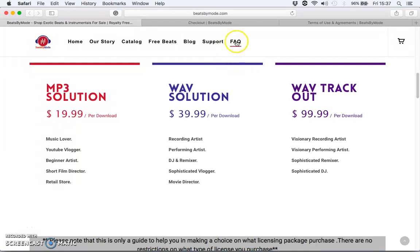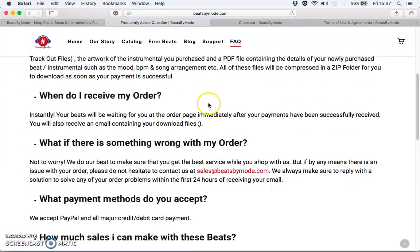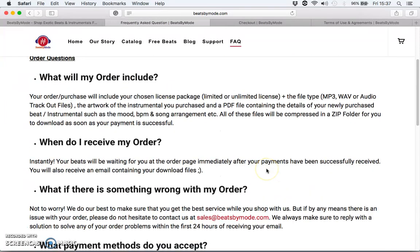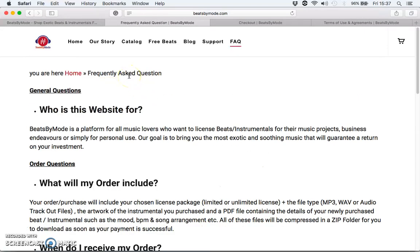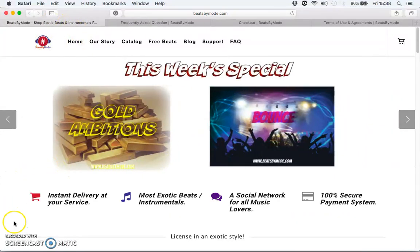If you have any problems, you can visit our FAQ or email us at sales@beatsbymode.com. We hope you enjoy using our website and the music we make. Thank you very much for watching this video. It would also do us a massive favor if you could answer our survey so we can know what music you want and what changes you'd like us to make to the website and online platform. Thank you very much — it's beatsbymode.com.